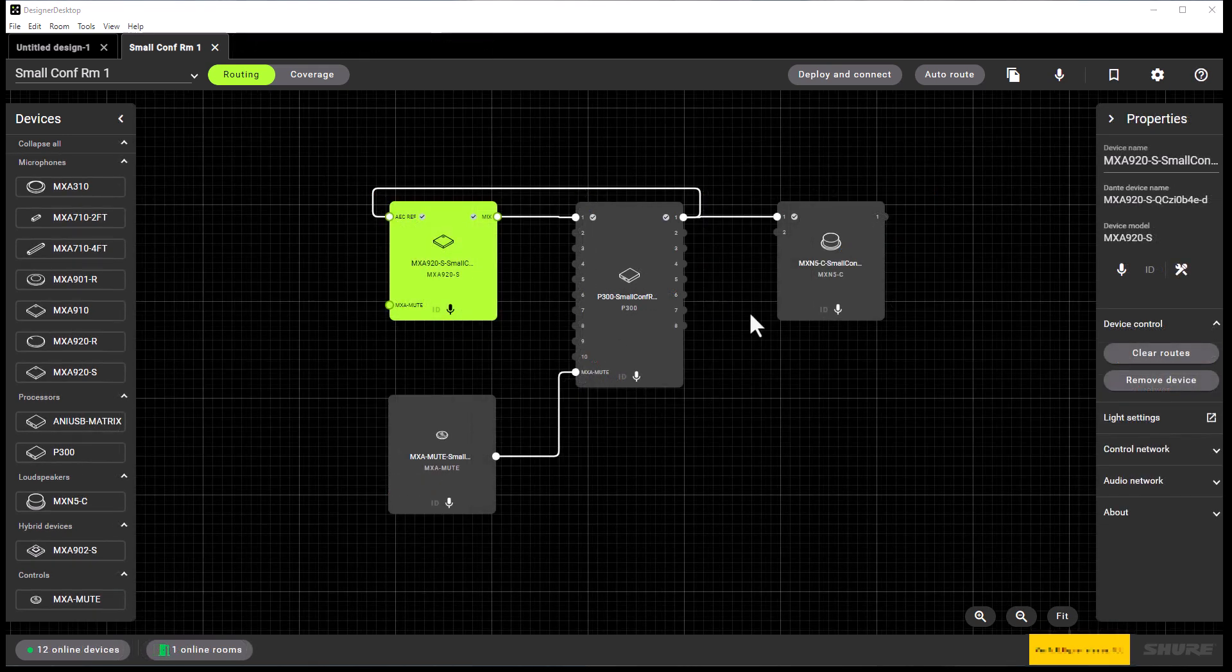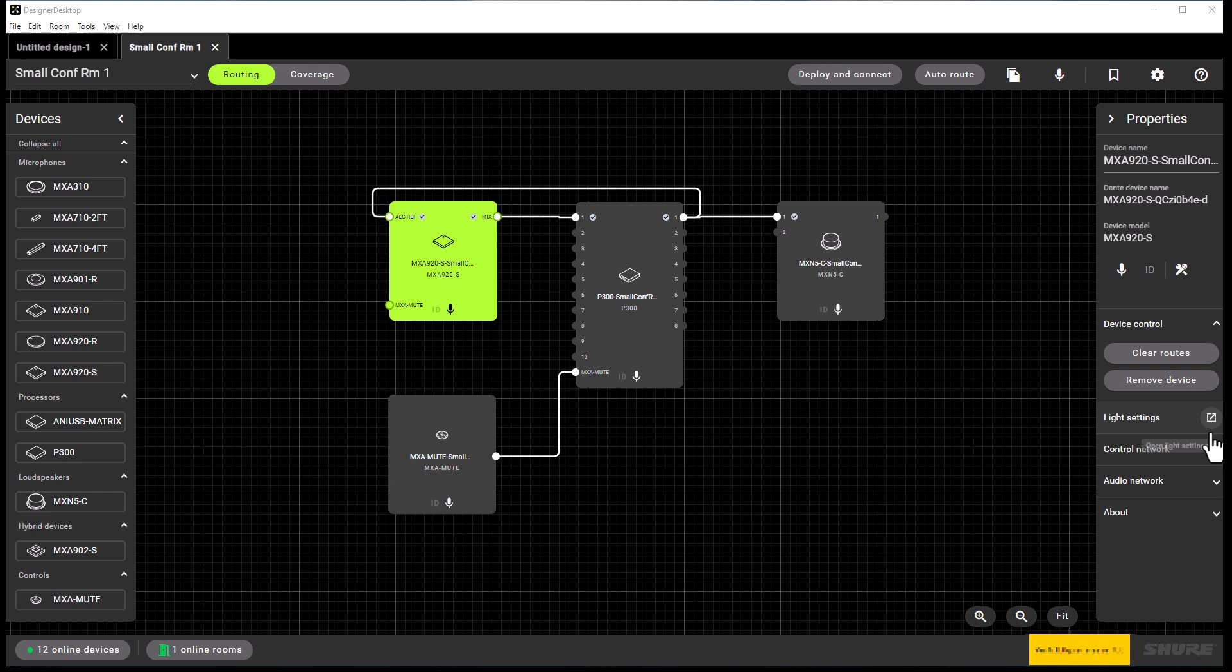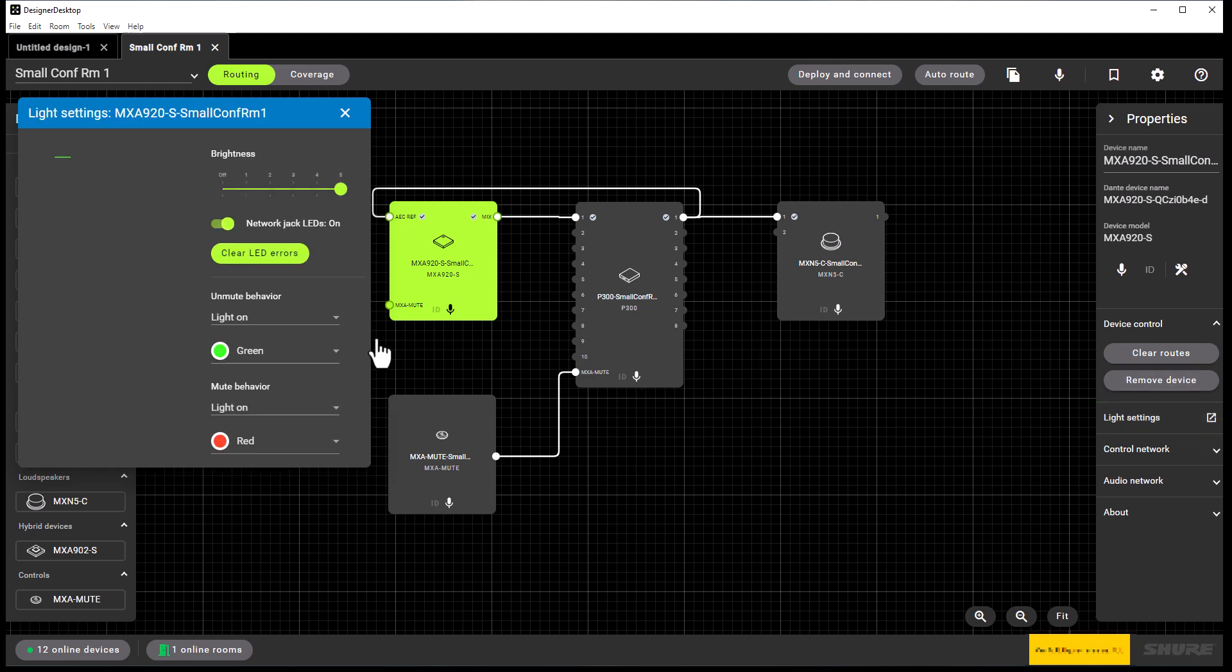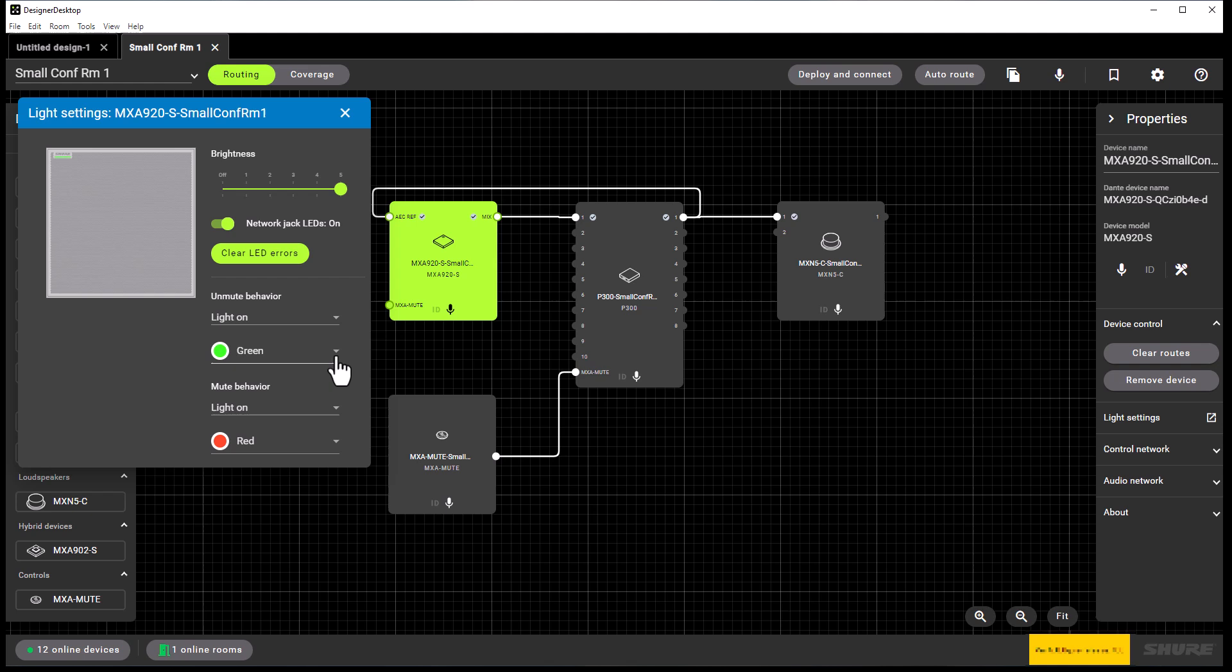Another area within the property panel we need to mention, especially when you look at an MXA microphone or the MXA mute button, is the light settings for those devices. When we select light settings under the property panel, we can see the MXA 920 light settings where we can select the color for the unmute and mute behavior.